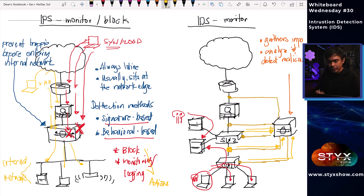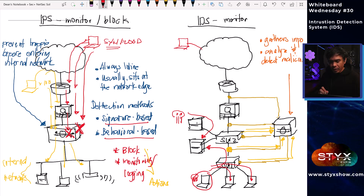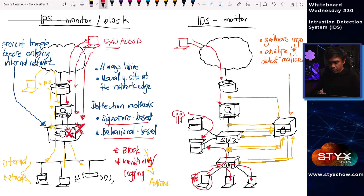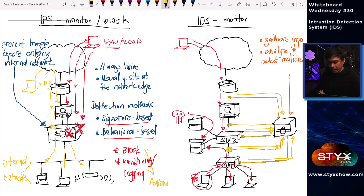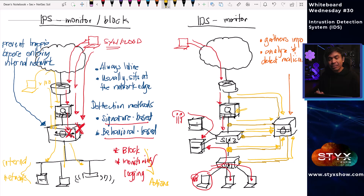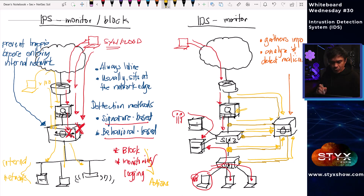How about incoming traffic from the internet? Say we have an attacker trying to send traffic to the router. The router accepts it thinking it's legitimate. Before it reaches the firewall and switch two, we're able to collect and analyze that traffic. Even if the firewall permits it, that potential malicious traffic will still be collected and analyzed by our IDS.